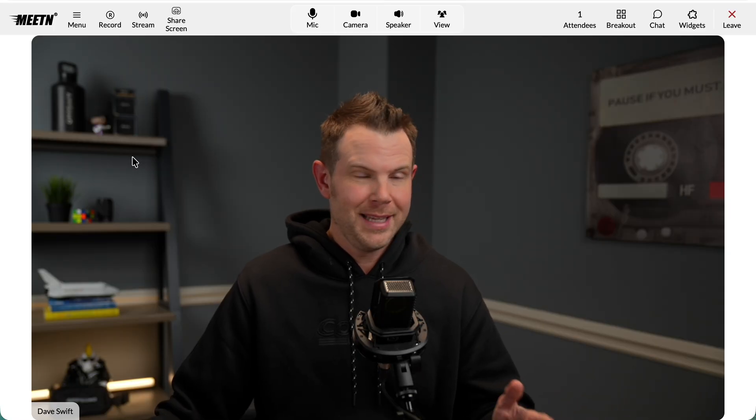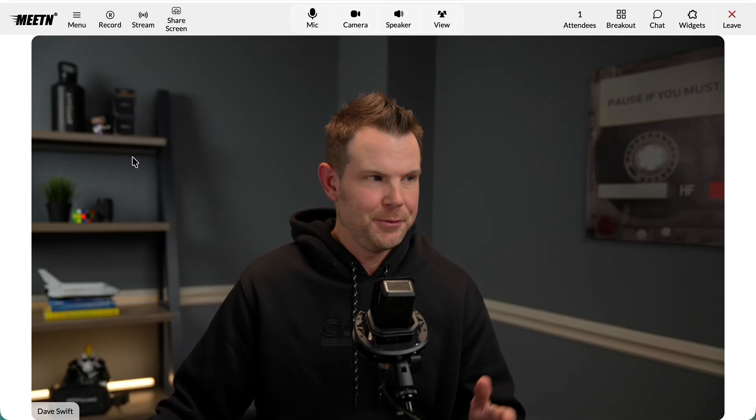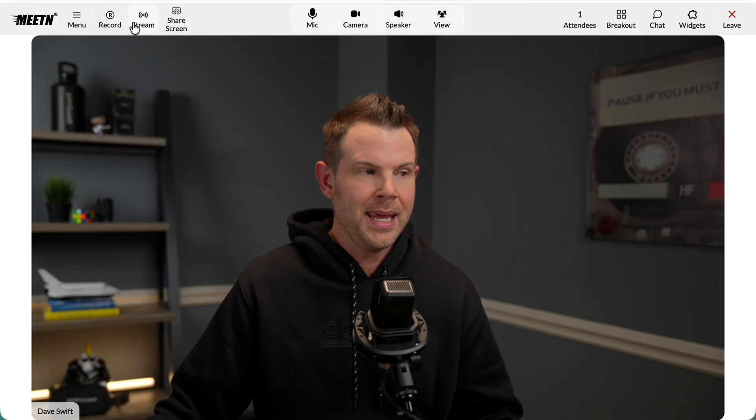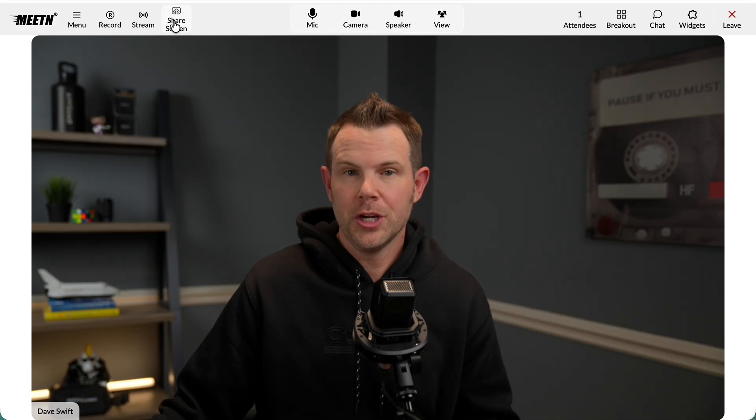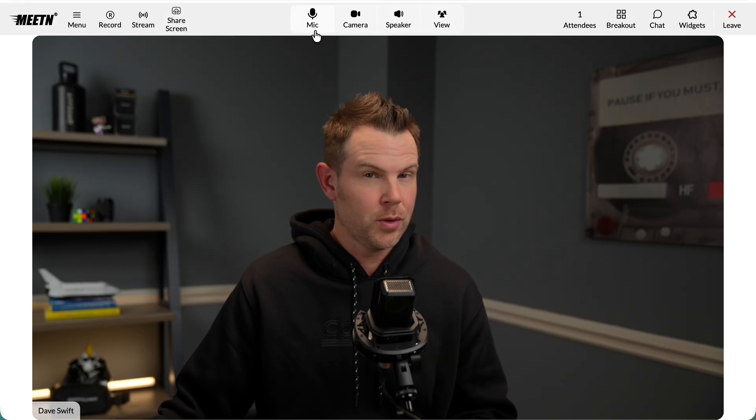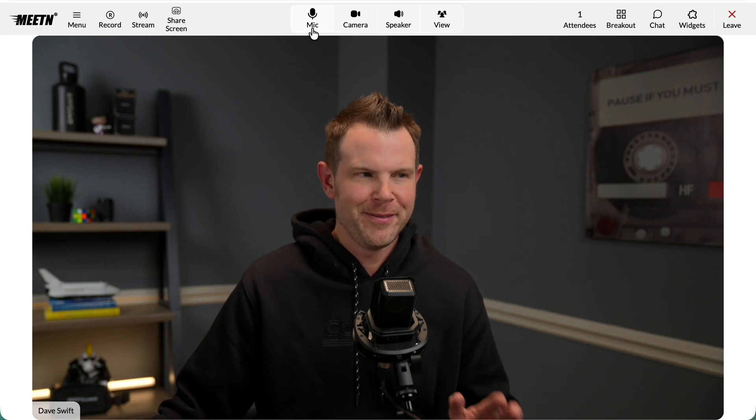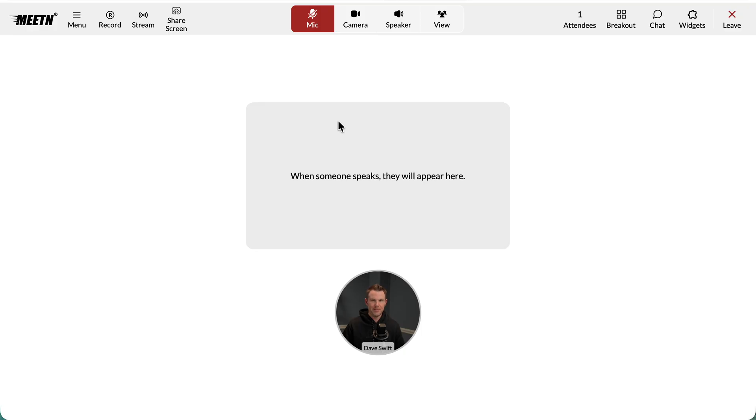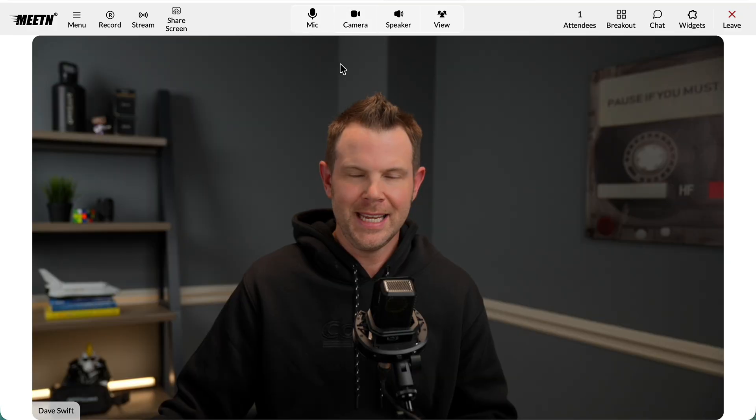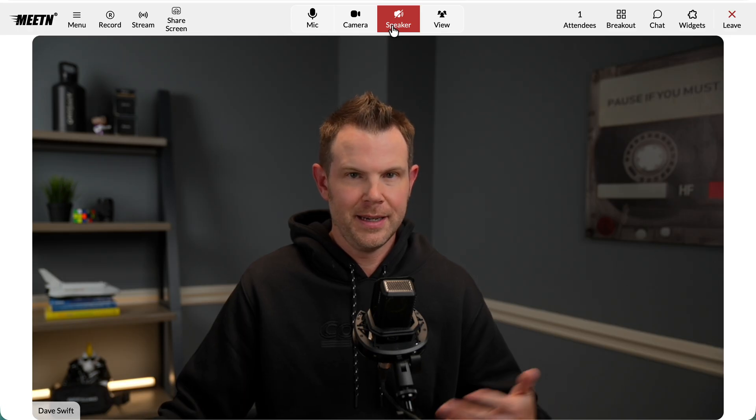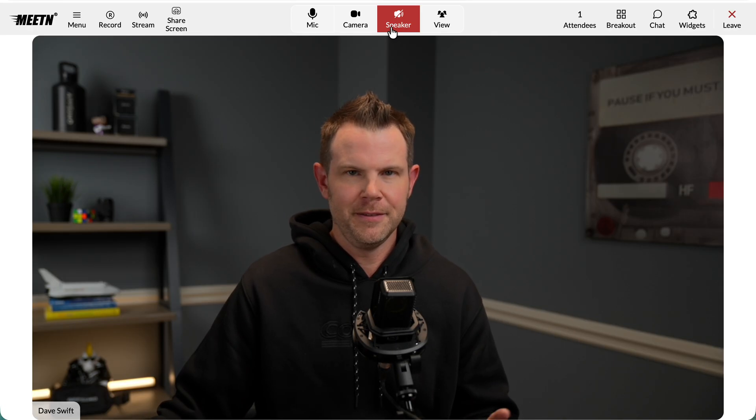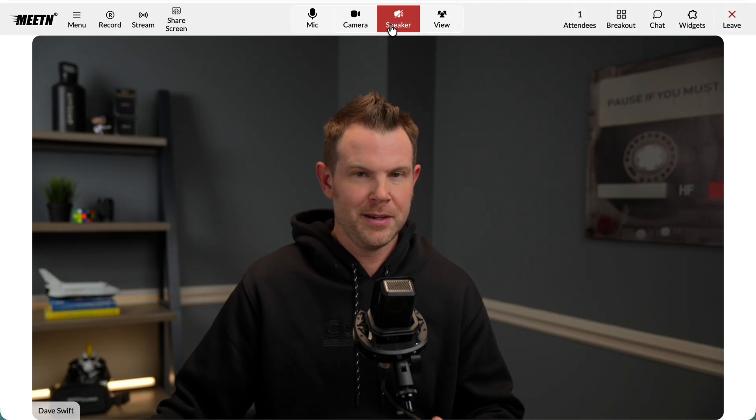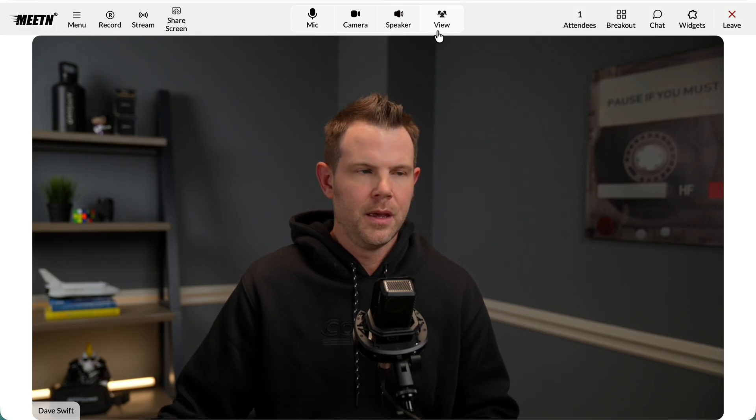Here's what the platform looks like. I'm inside of a Meetin right now. So essentially, I could record my meeting, stream to any of these destinations, and even share my screen. You've got really nice big buttons here. This kind of feels like your grandma's Zoom. You don't have to hunt for the buttons. They're all there. We've got mic, camera, and speaker buttons. So if I wanted to mute my mic, just click right there. If I wanted to turn off my camera, very easy to do so. The speaker is to mute the sound coming out from other people.